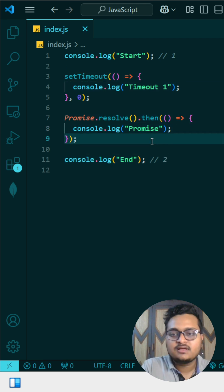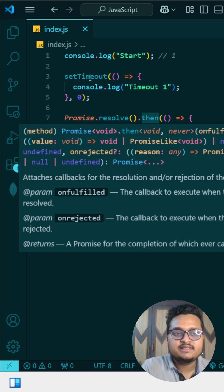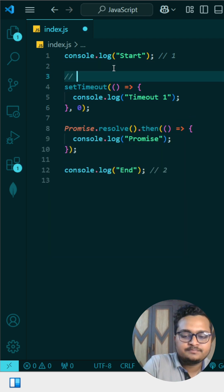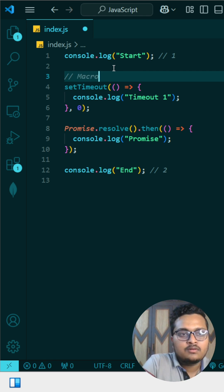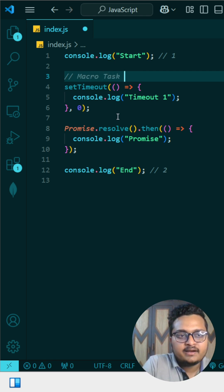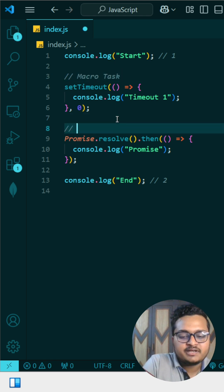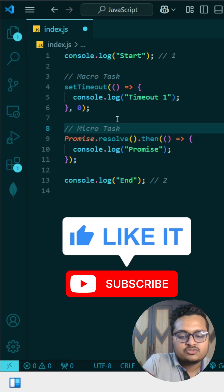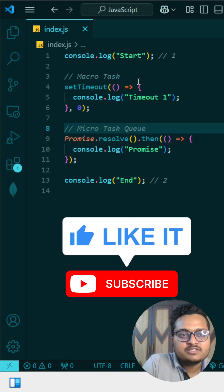Then there are two things: one is setTimeout, one is Promise. So you can see, setTimeout is treated as a macro task and this one is treated as a micro task.